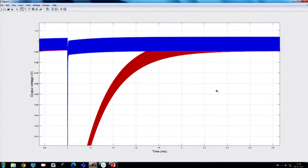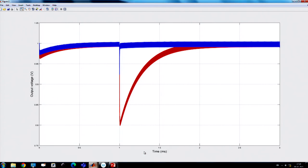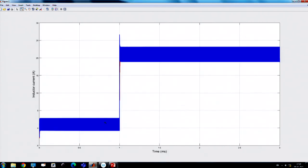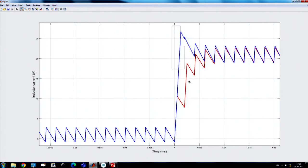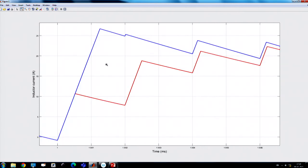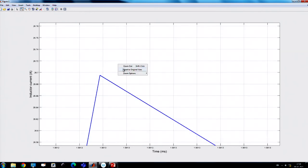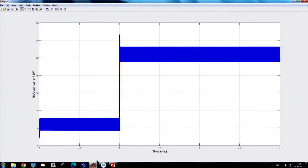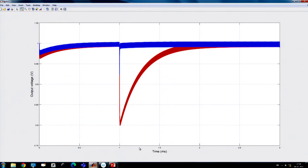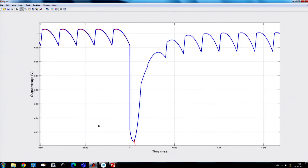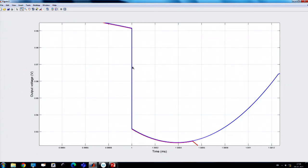With feed forward, the inductor current responds very fast. The average reaches 21 A but the peak current goes up to about 26.7 A, which may be large but is acceptable. There is an unavoidable discrete voltage jump in the output because of ESR multiplied by the load step — this jump cannot be eliminated.